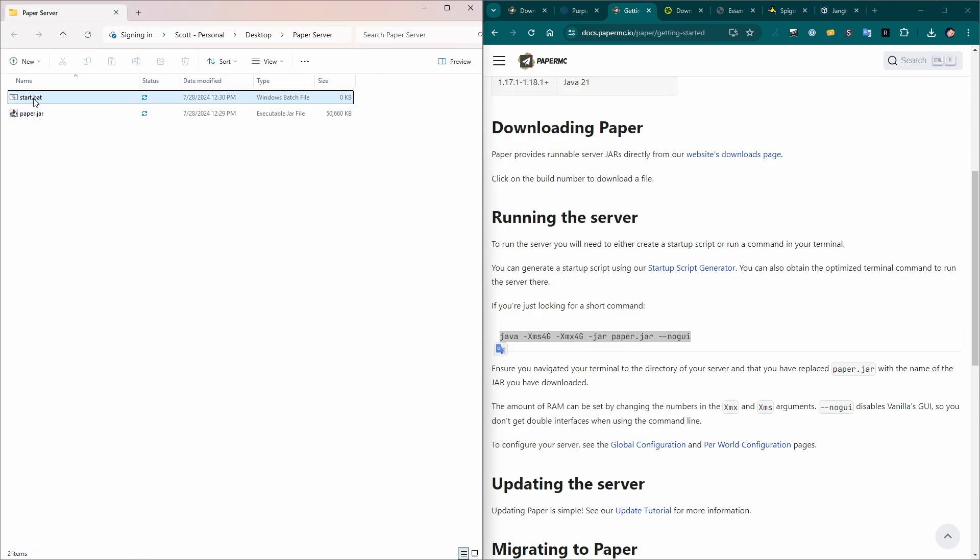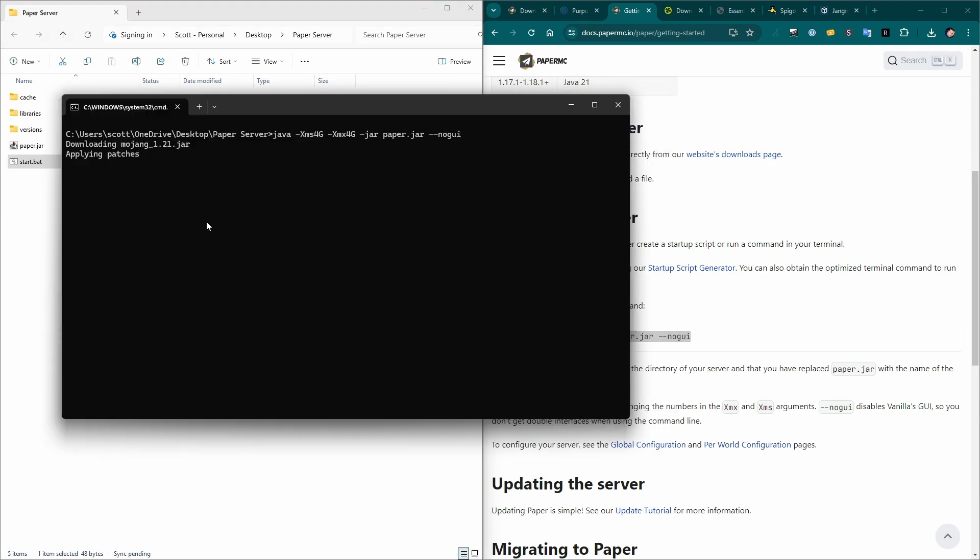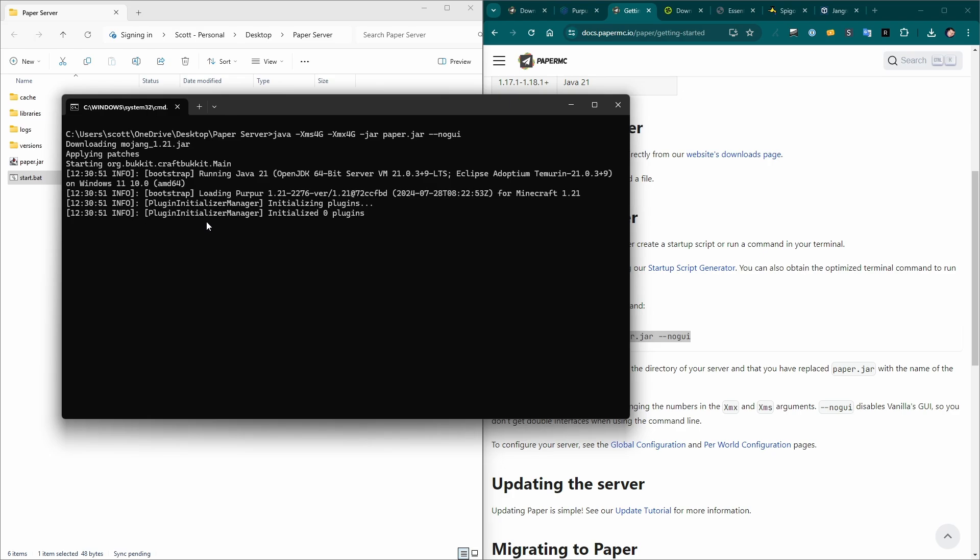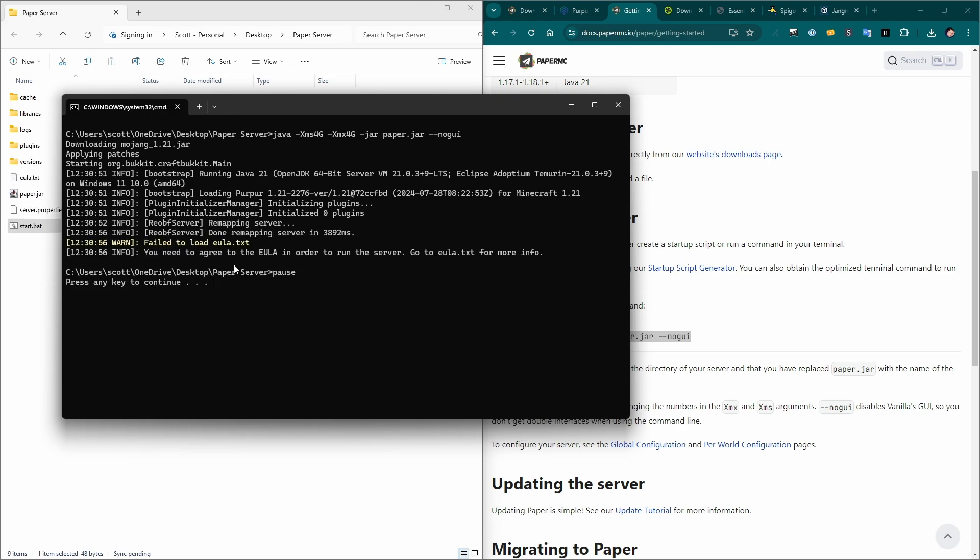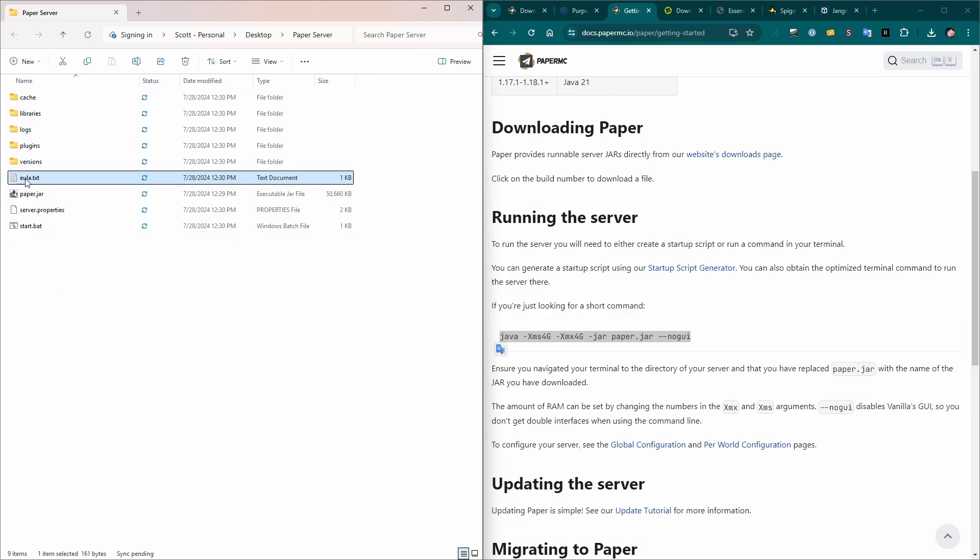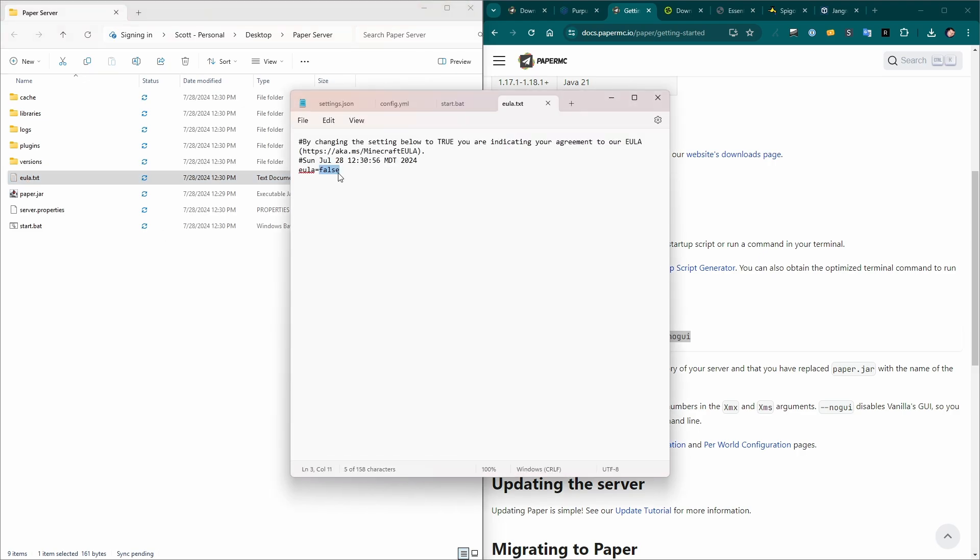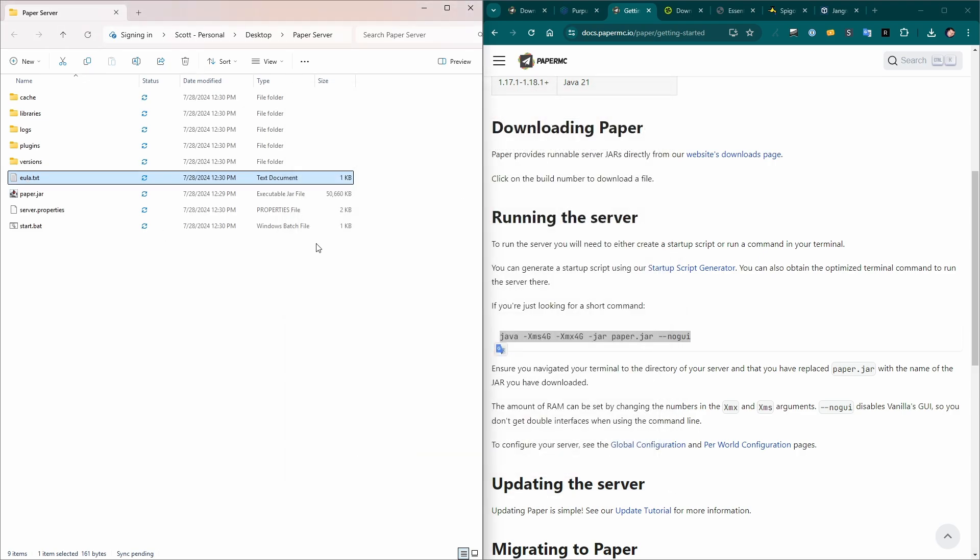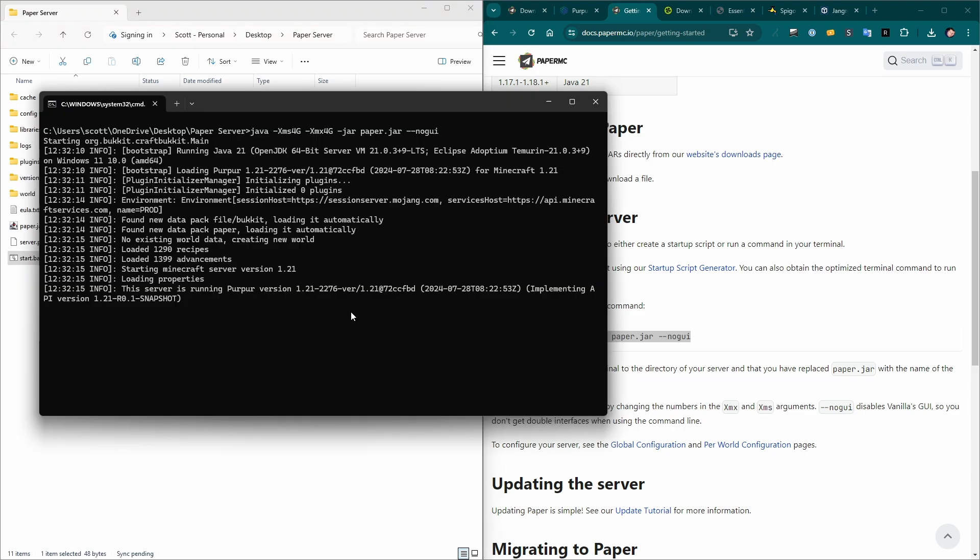Now we've run start.bat by double clicking on it. It's going to open up a command window and start installing. And it's quickly going to fail because we're missing eula.txt. Okay. So we started the server and had an error about eula.txt. Some new files got created here in our folder. We just need to edit eula.txt and change eula equals false to eula equals true. Save that, close it and run start.bat again.